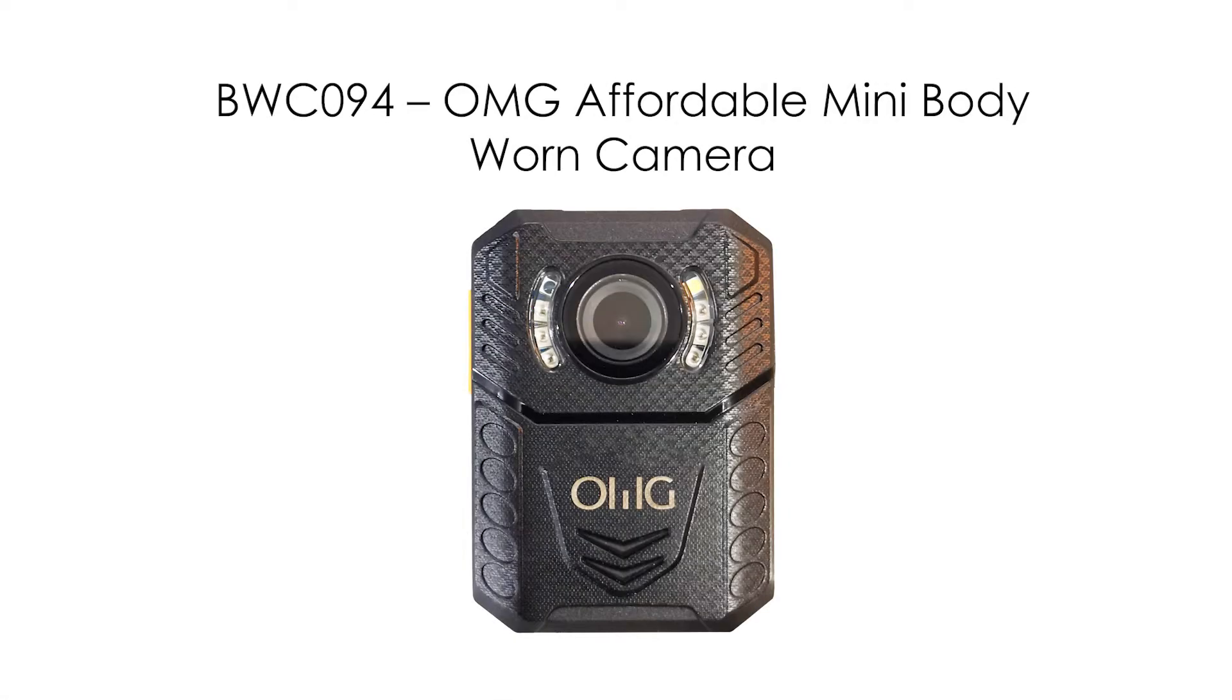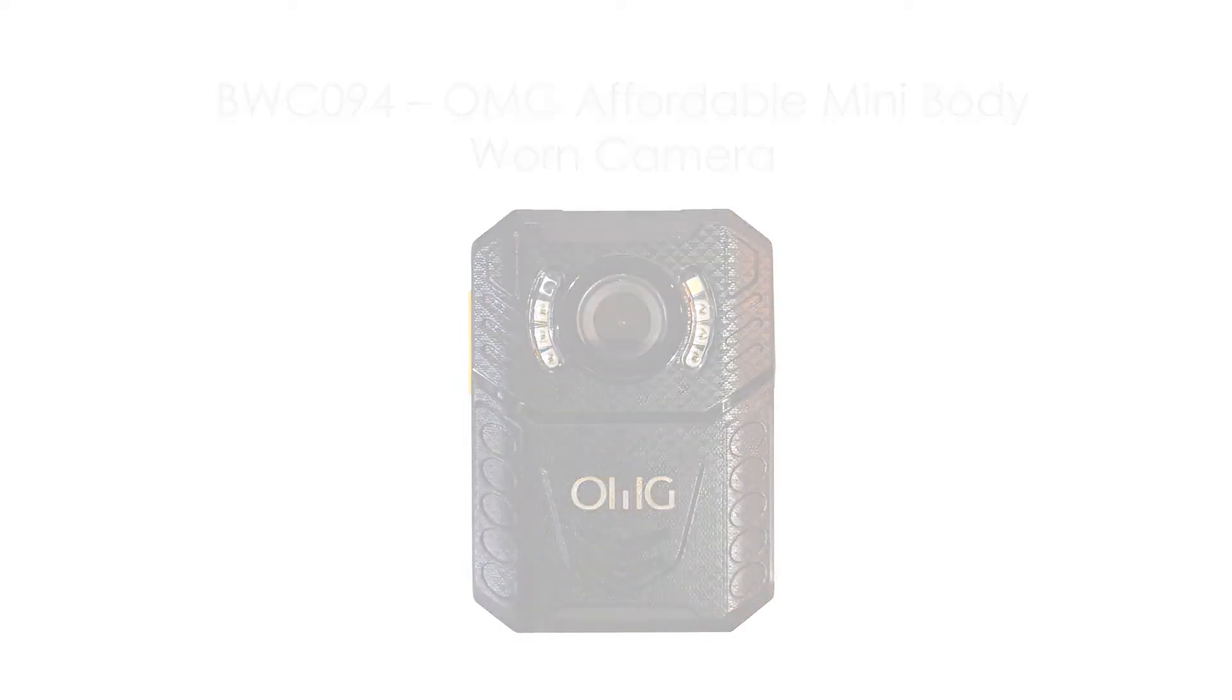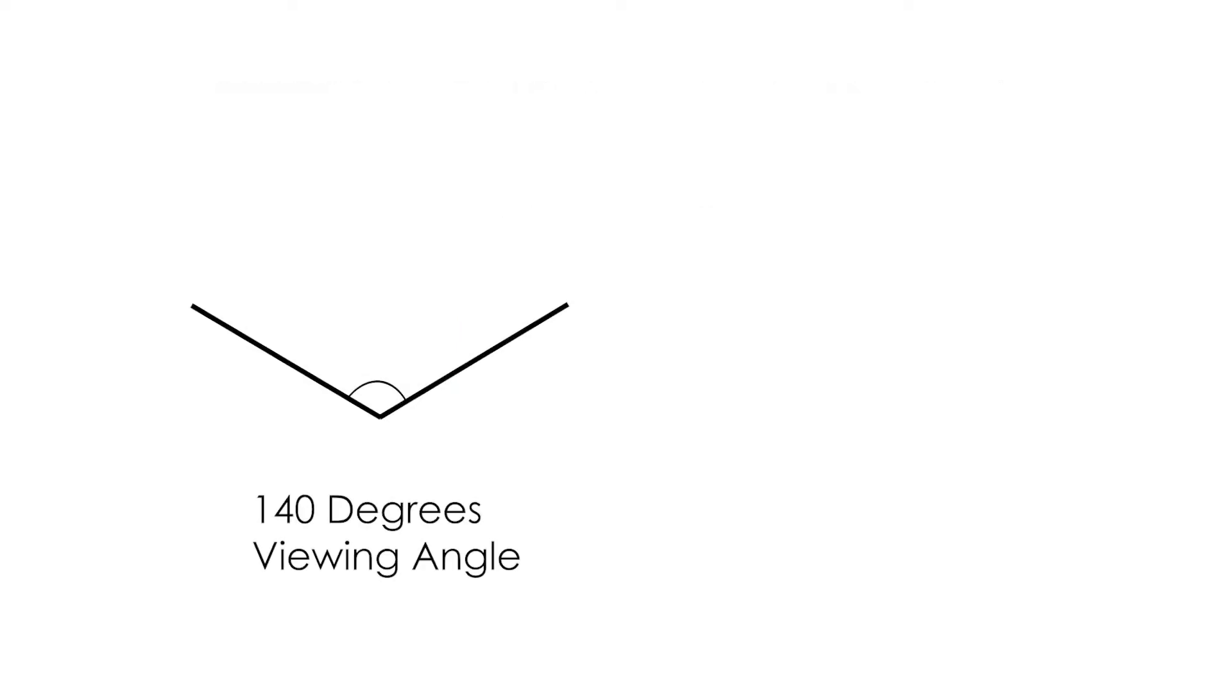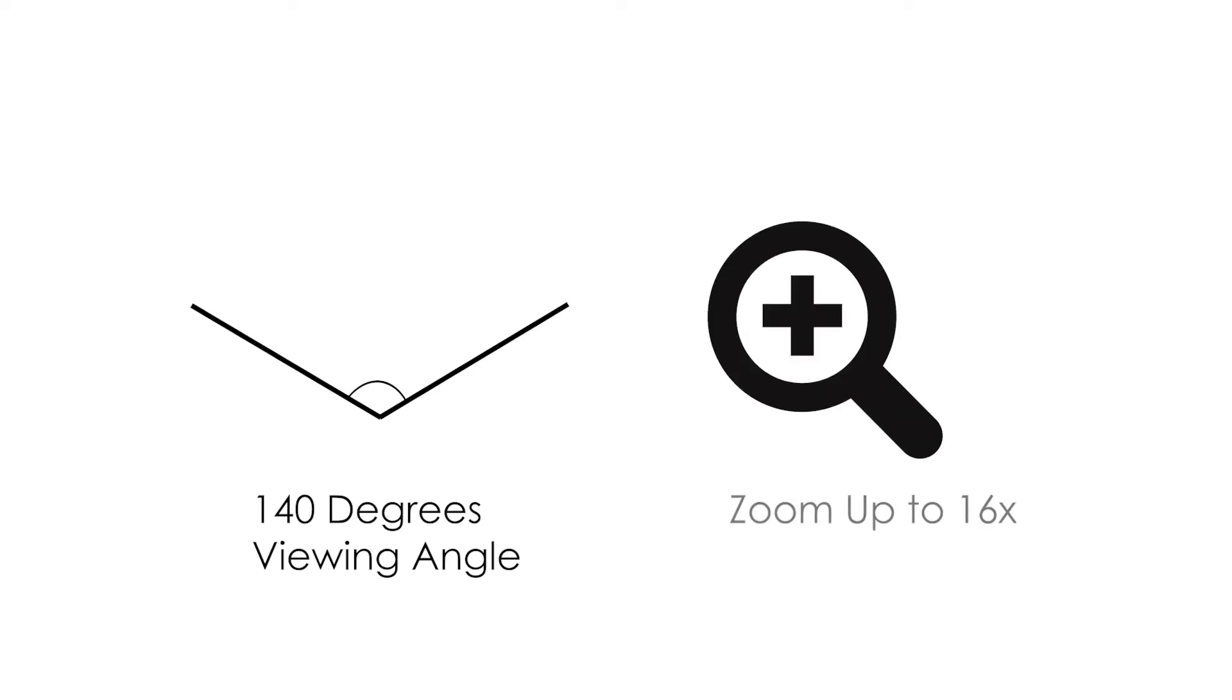Introducing the BWC094 OMG affordable mini body-worn camera. It has an angle of 140 degrees and can zoom up to 16 times.